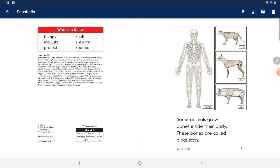Words to know: bumpy, shells, mollusk, skeleton, protect, spotted.